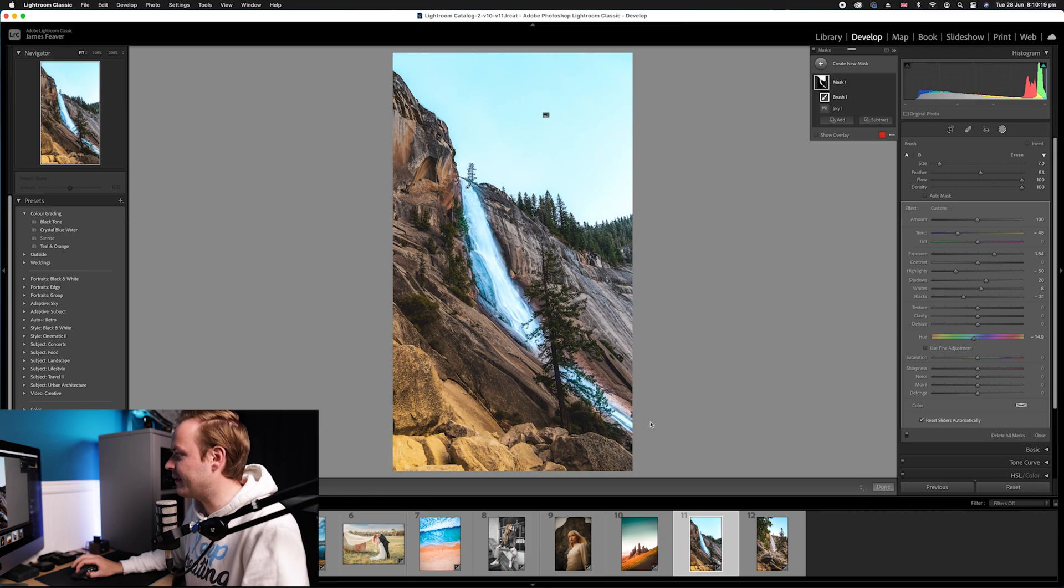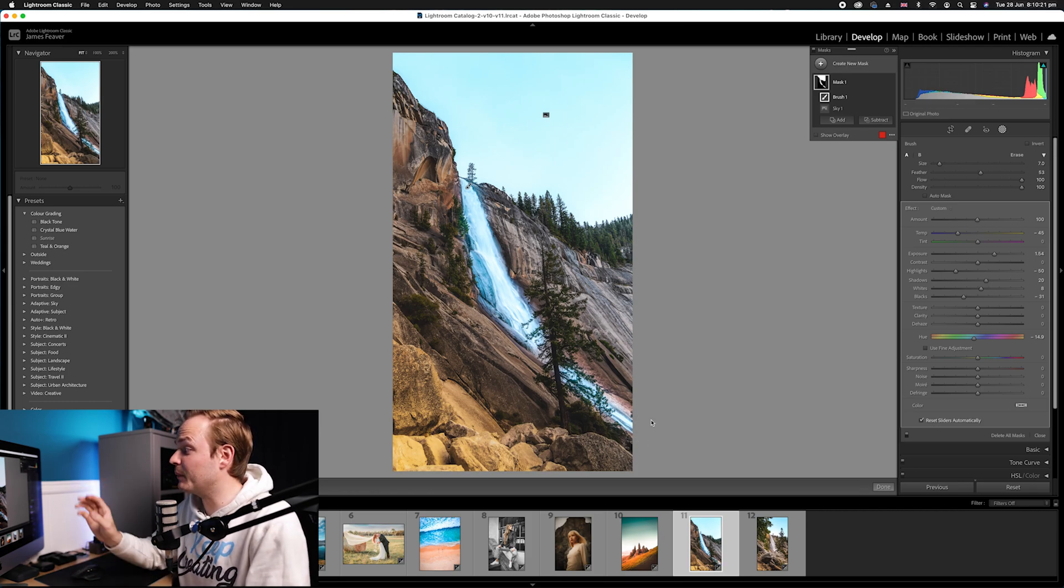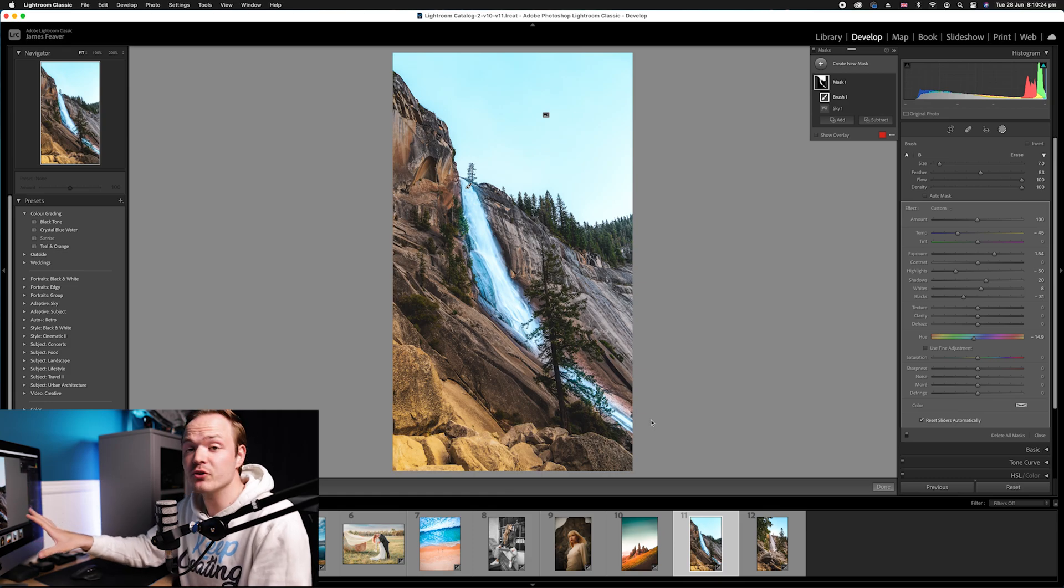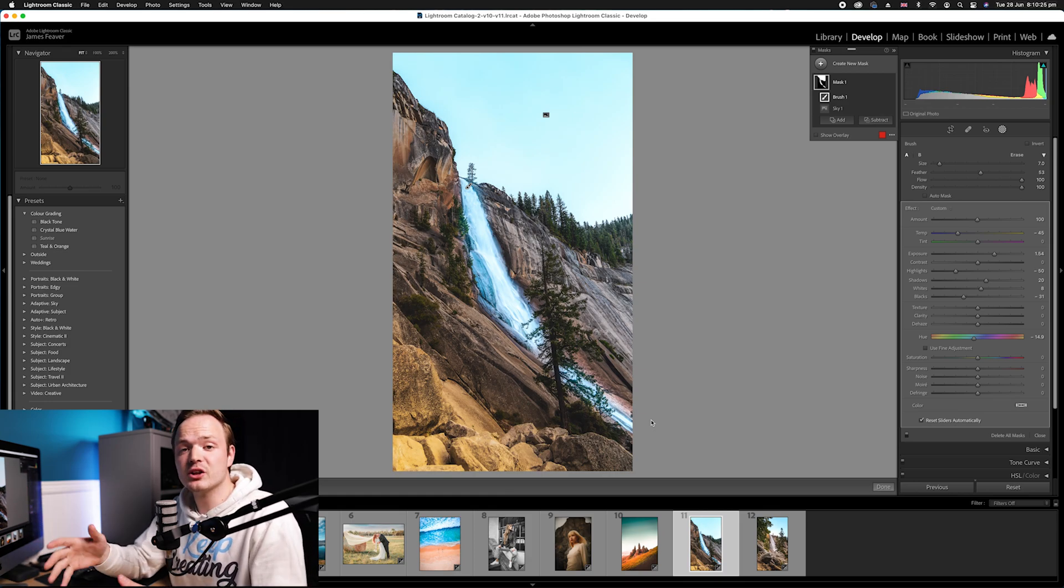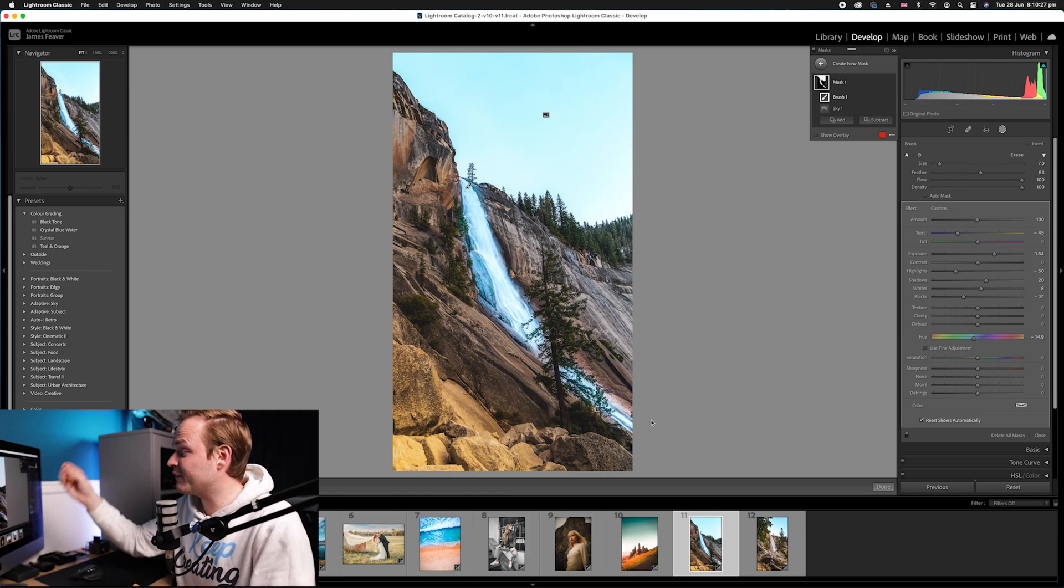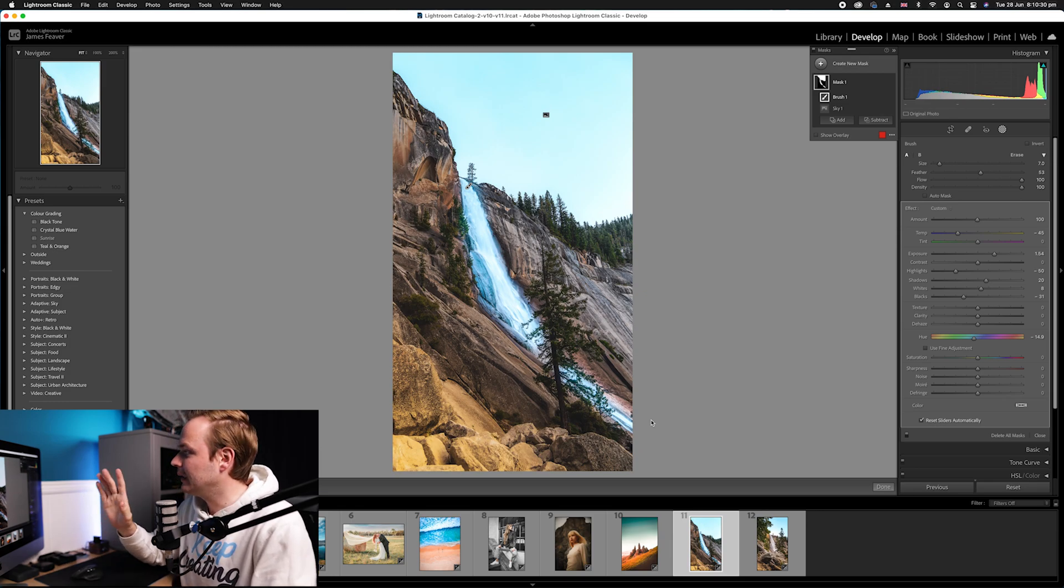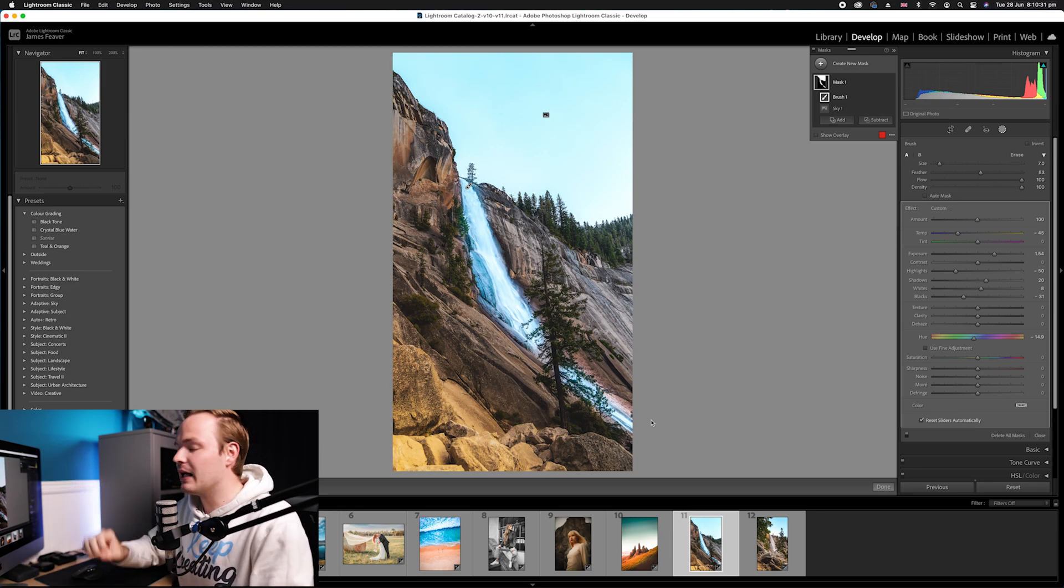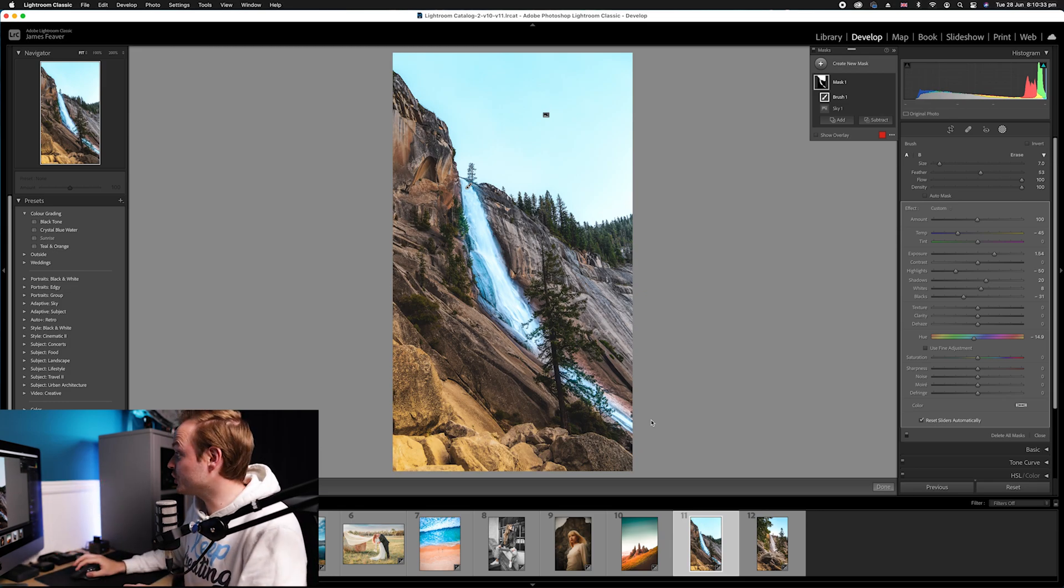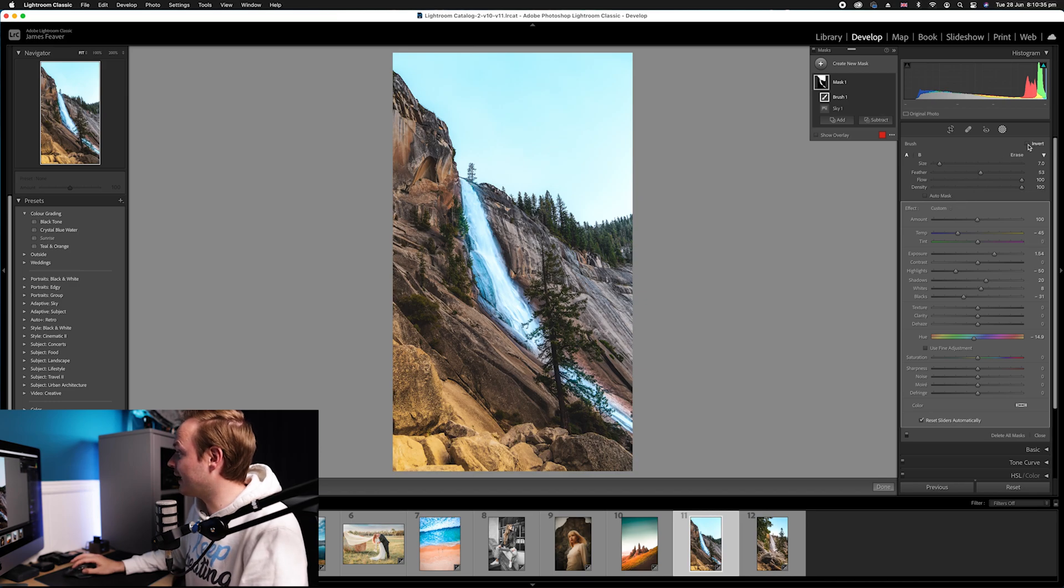Now if we did this and then let's say we just wanted to select the actual ground, if we inverted it we'd have to invert every single little bit of that mask. But luckily Lightroom classic have fixed this by just simply one button.